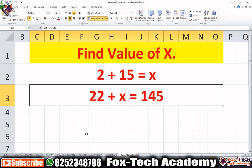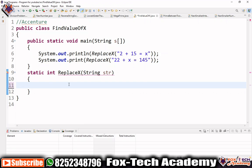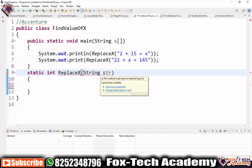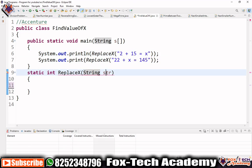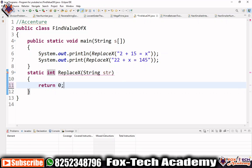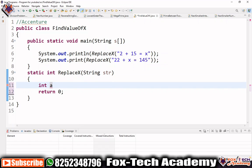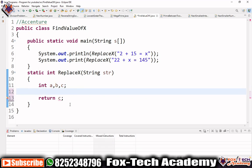Let's solve this. First we will extract the values, then compute the result. You can see this is our function `replaceX`, and we have to implement it. This function takes one string — our expression — and we have to find the value of x using that string. We have to return an integer value. Before returning anything it's giving an error, so let's return zero for now. Now we create variables a, b, and c.